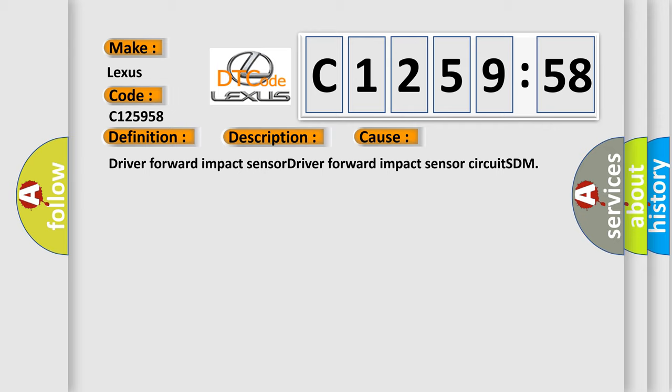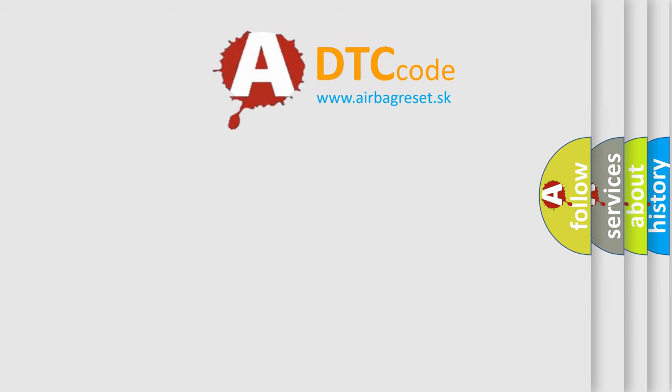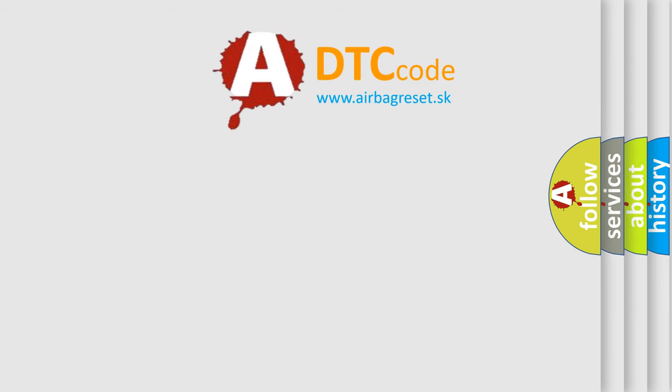This diagnostic error occurs most often in these cases: Driver forward impact sensor, Driver forward impact sensor circuit, SDM.